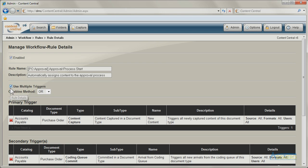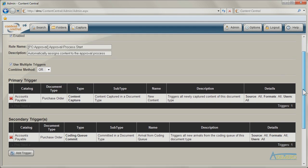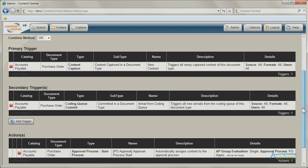Workflow operations begin with workflow rules, which consist of one or more triggers and one or more actions.